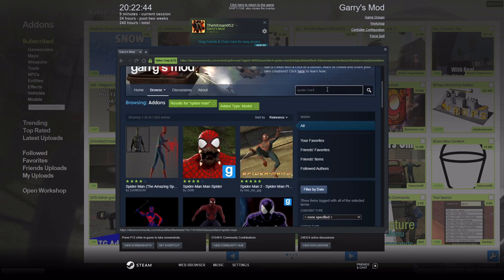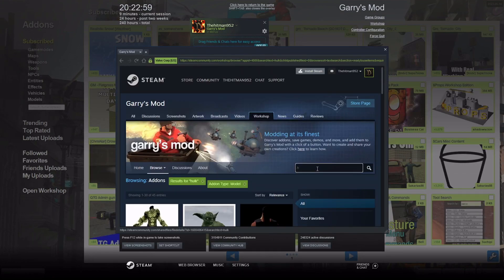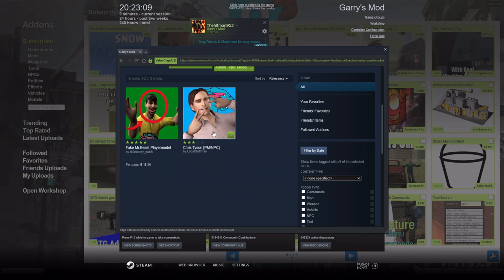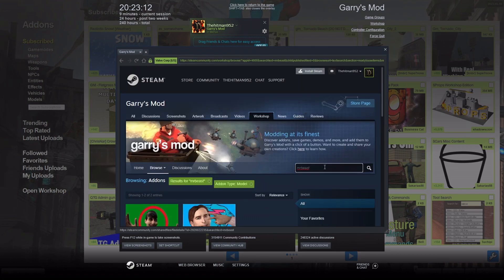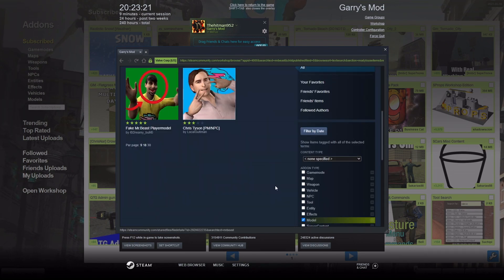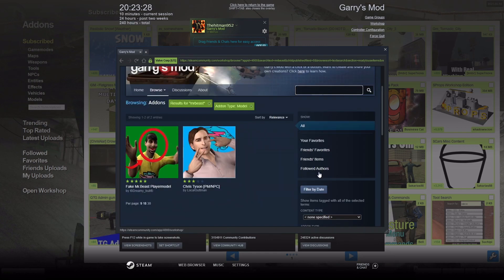Pretty much anything you can wish for is on the Workshop. If I type in 'Hulk,' you can grab those too. Even if you type in 'Mr. Beast,' you might get something. That's pretty much how you can get and use skins from the Workshop. To summarize: you can change your skin, change the color on your character's clothes, and get different skins from the Workshop.